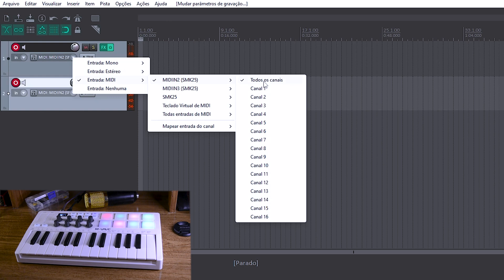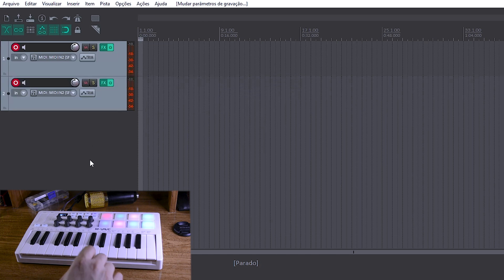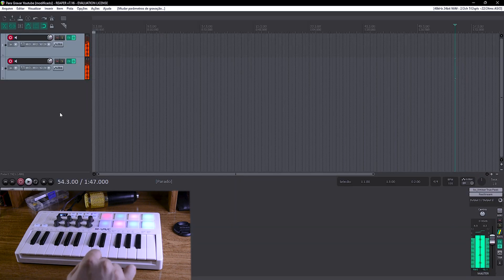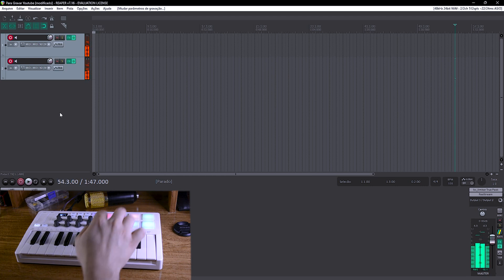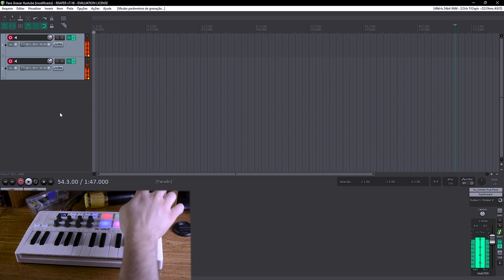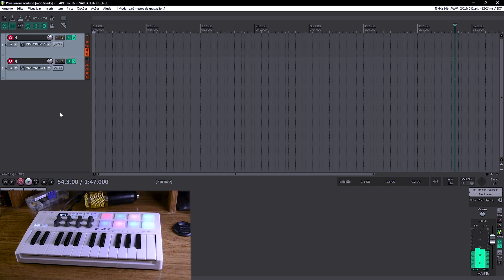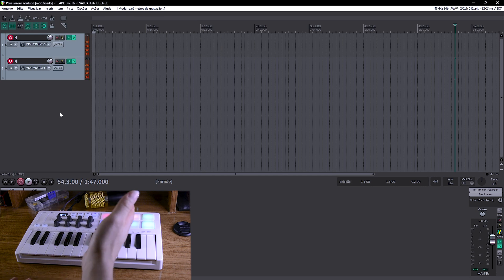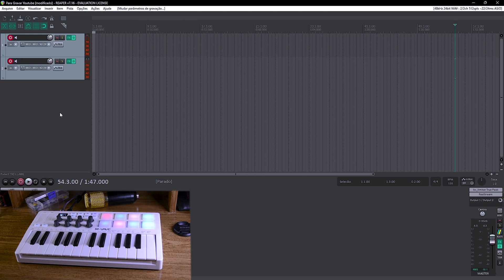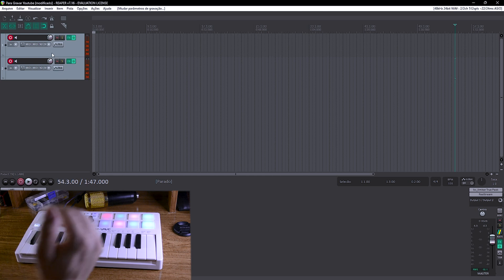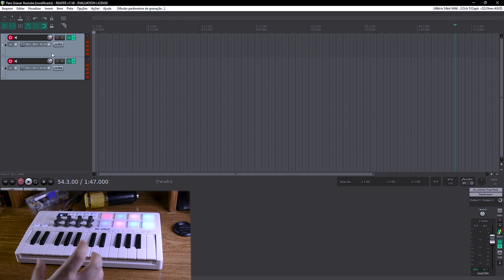Por padrão, quando você configura dois instrumentos virtuais ou mais para controlar com o controlador MIDI, ele recebe de todos os canais do controlador MIDI para a DAW. O que significa que vai acontecer isso: você pode ouvir que tanto no drum pad quanto nas teclas está tocando os dois instrumentos virtuais. Mas a gente não quer isso — a gente quer a percussão no drum pad e cordas nas teclas.